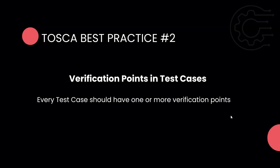Coming to Tosca best practice number two, we're going to talk about verification points in test cases. Verification points are absolutely necessary in any test case you develop or design with any particular automation tool. Without verification points, your test case will be considered incomplete, and the reason is very simple.